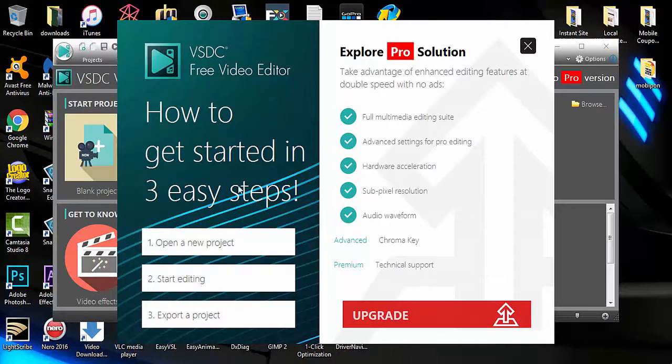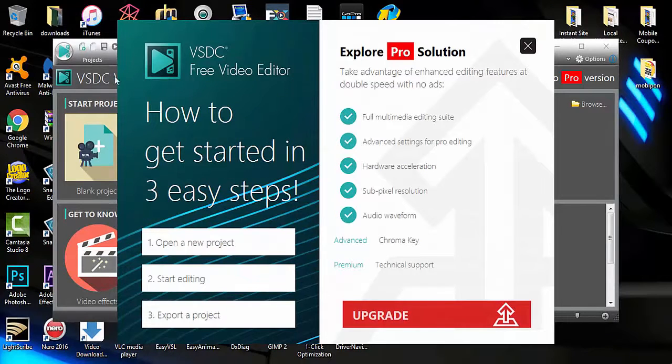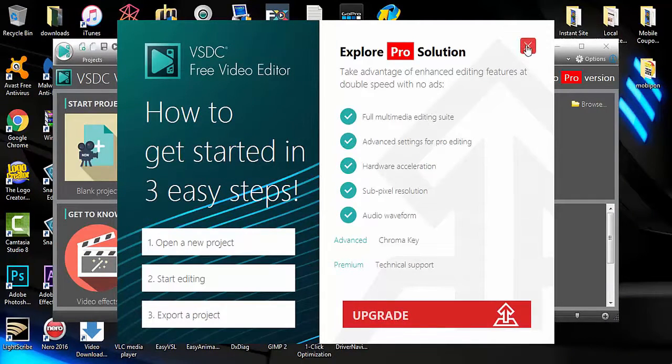When you open the software, it will ask you to upgrade, but you can select to X out.